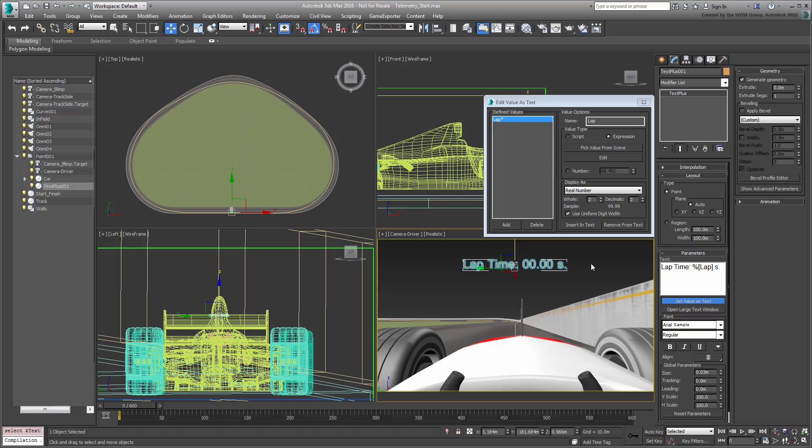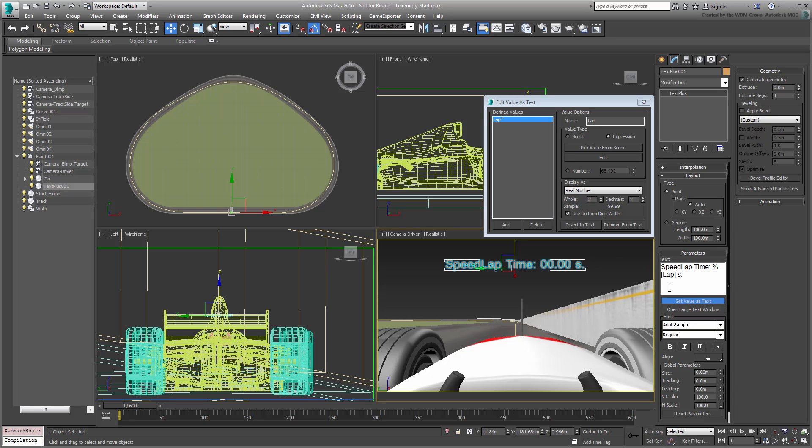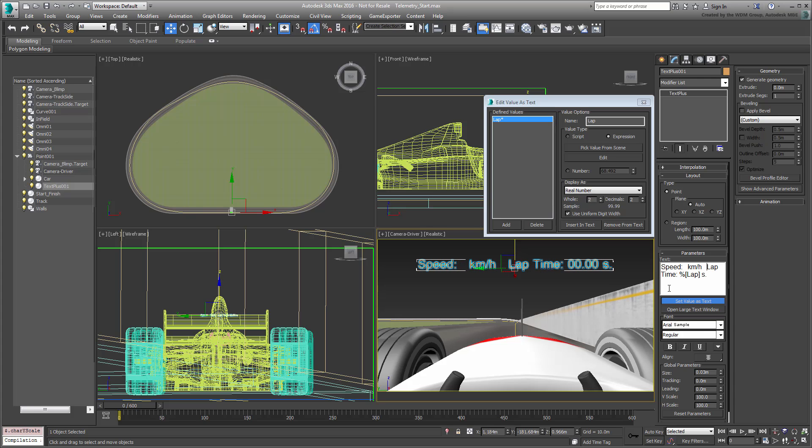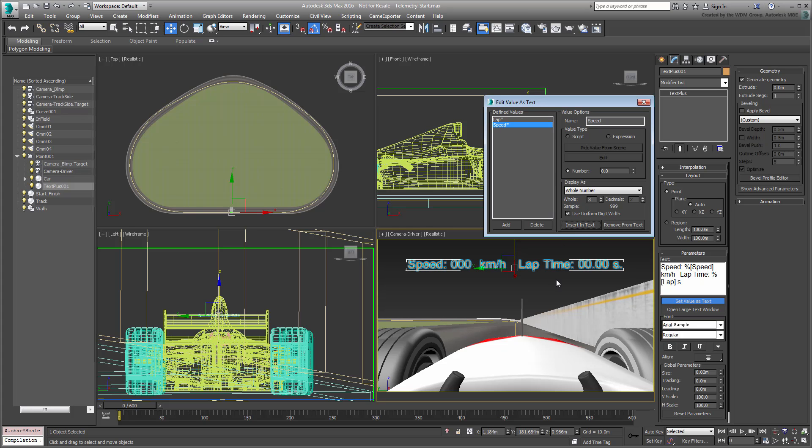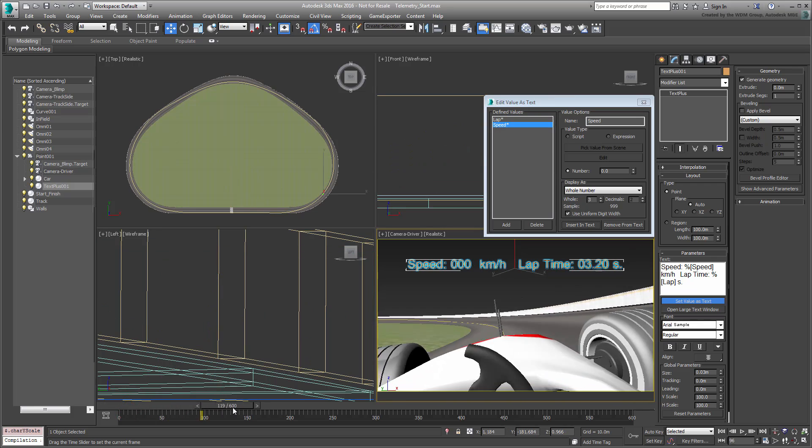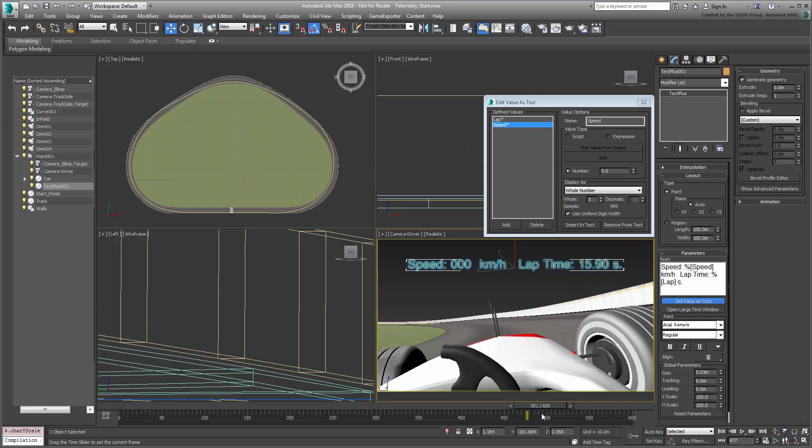Make sure the TextPlus entity is selected and that you are in the Modify panel. Also make sure the Edit value as Text dialog is displayed. In the Modify panel, add the label speed kmh before Laptime. Also add a few spaces to separate the two. In the Edit value as Text dialog, create a new value called Speed. Make it a 3-digit whole number and insert it between the Speed colon and kmh labels. It's not active yet, but you're about to build the necessary formulas.